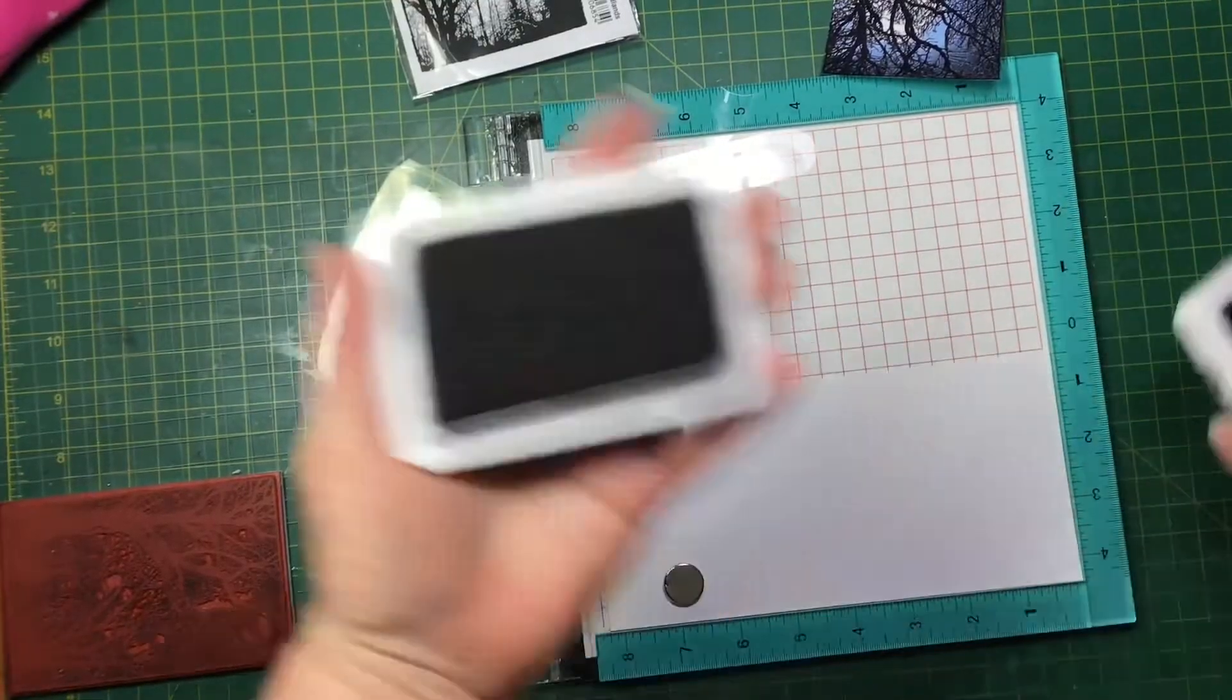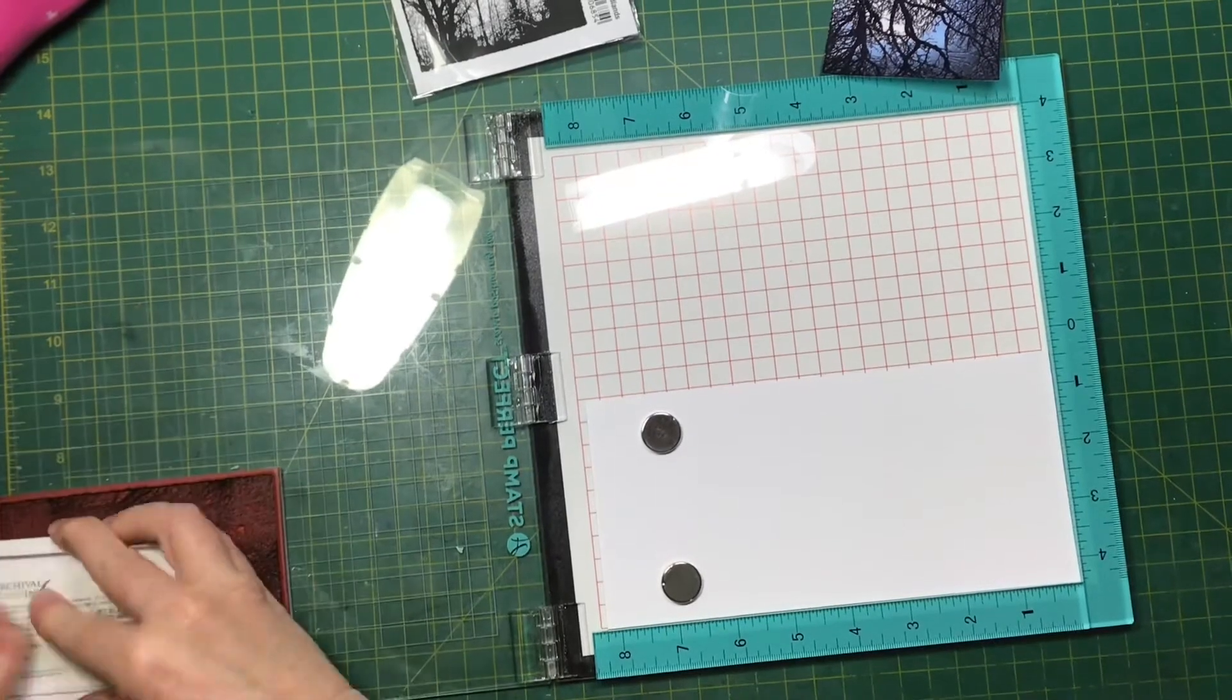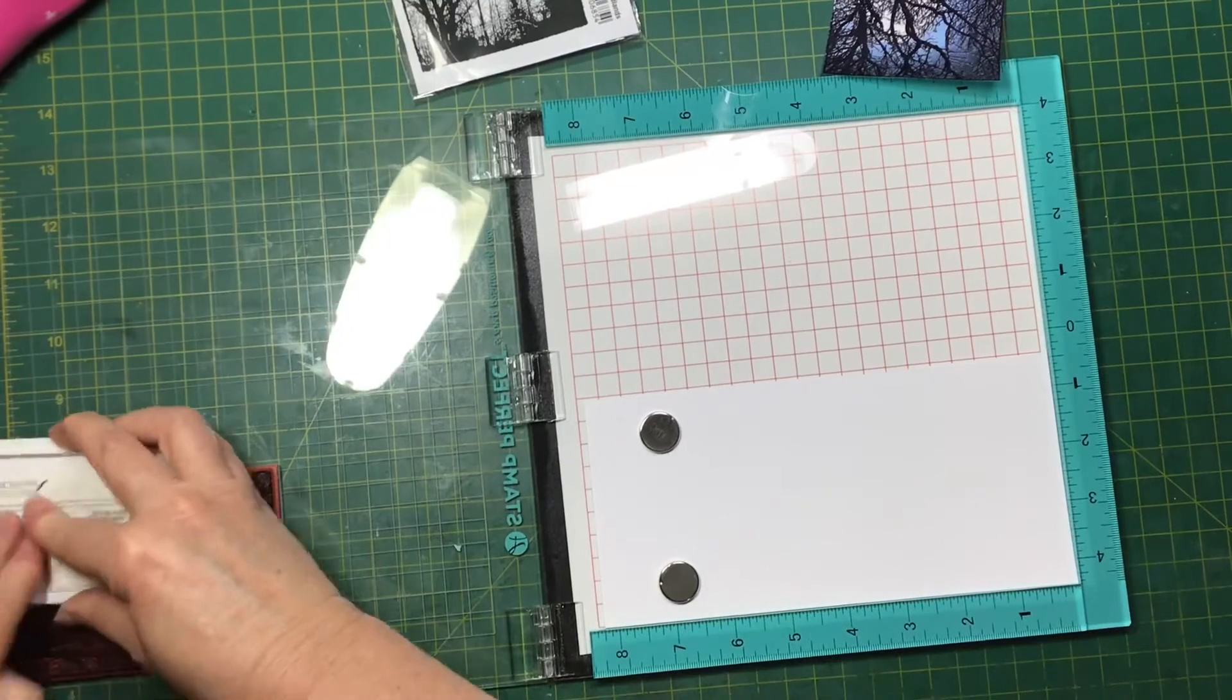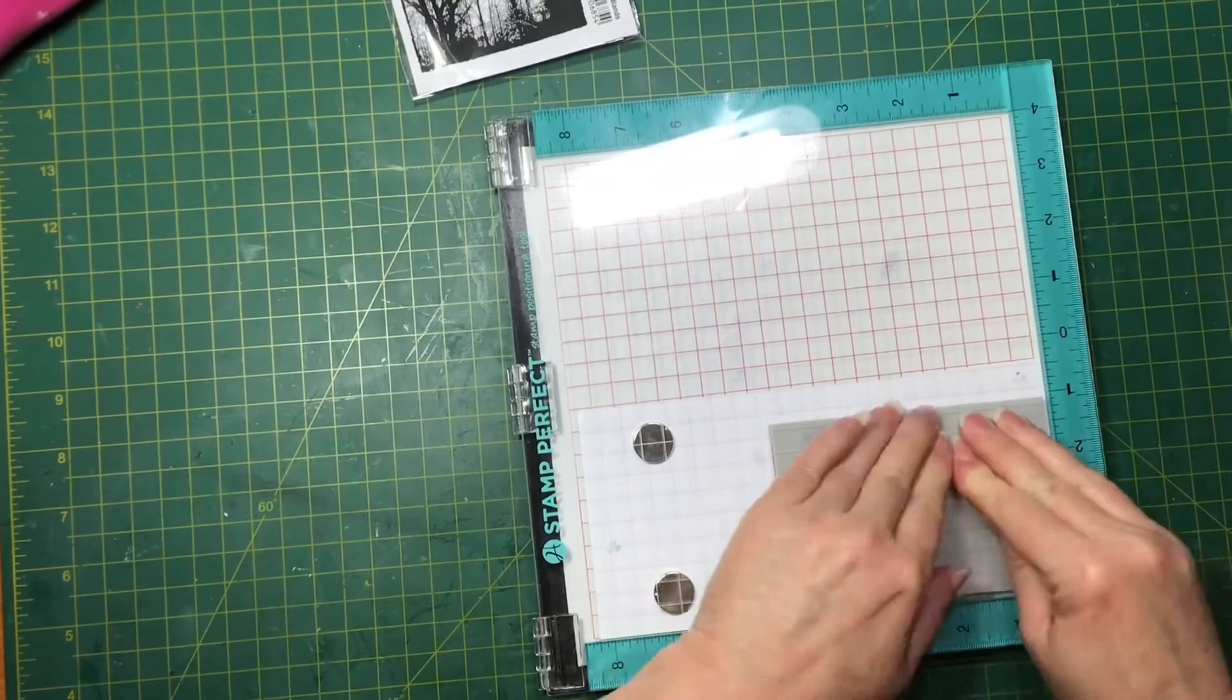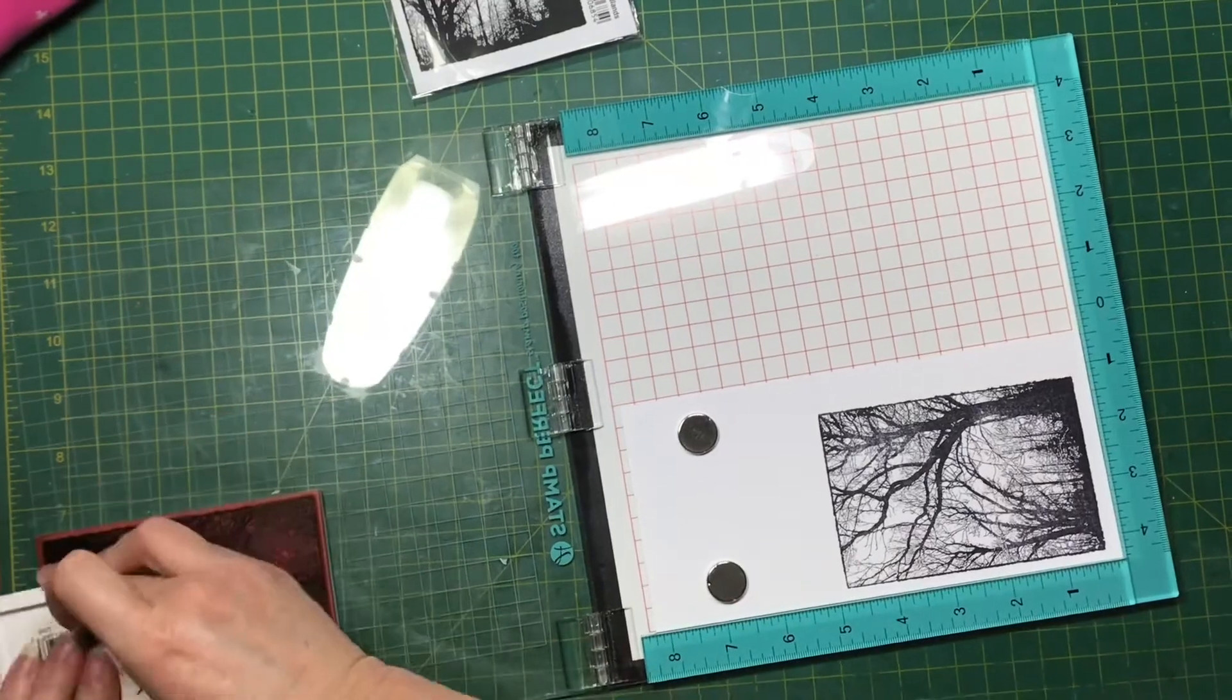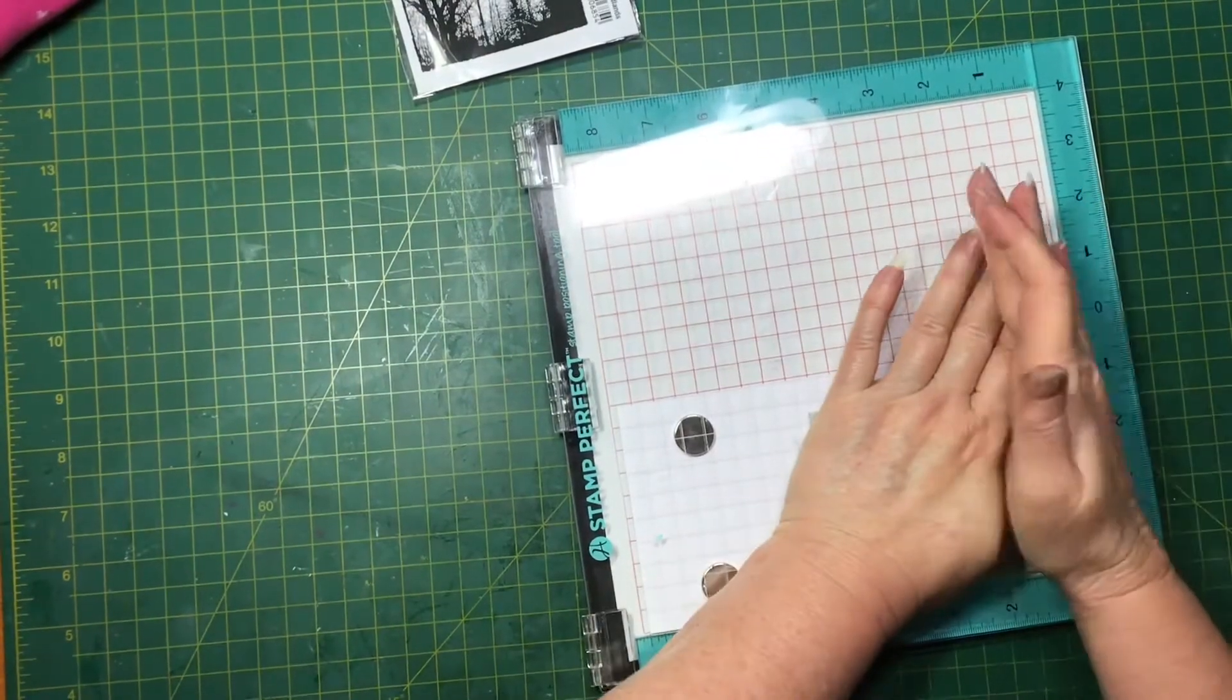After finishing that one I decided I was just going to do a very simple one. Just stamping with my black Archival ink and using the same ink pads to do some shading. So I stamp it a couple of times just to make sure I'm getting a lovely crisp image.